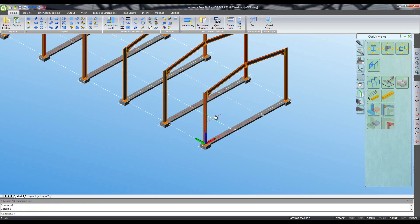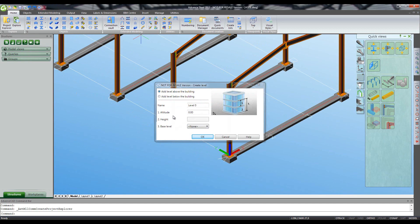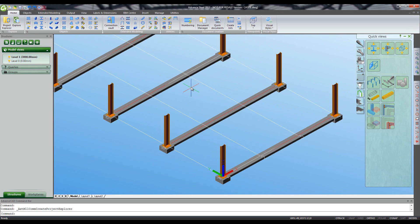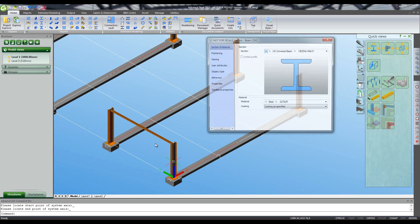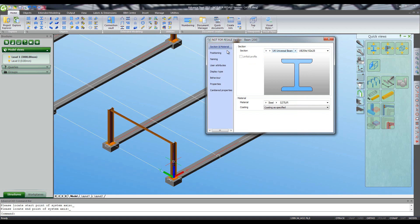We'd like to put a mezzanine in this end of the building. To help us do that and to see clearly what we're doing, we can use Project Explorer and create a level at the zero height for the floor level, and another level at the desired mezzanine height of three meters. As you can see, everything above three meters is now hidden from view to clarify your screen, but also as I start to draw beams they are locked on automatically to the three meter height that we wish to use.